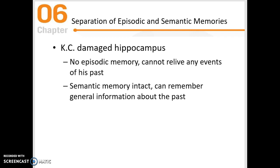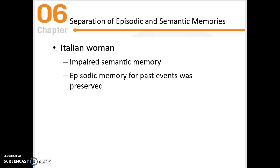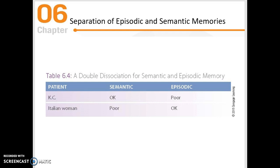On the other hand, there was an Italian woman who had impaired semantic memory and could not remember general world knowledge, but could use episodic memory to describe past events. This is what this double dissociation looks like, and it tells us that semantic memory and episodic memory are likely housed in two different areas of the brain.